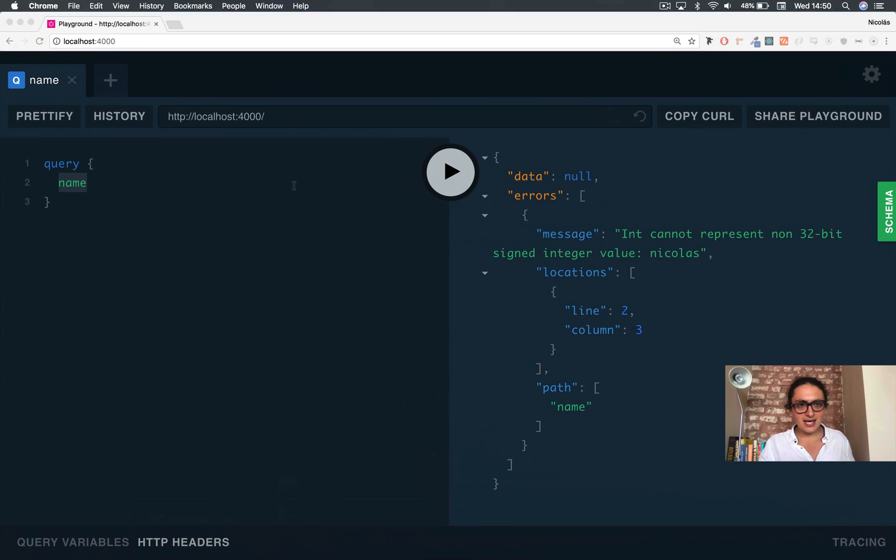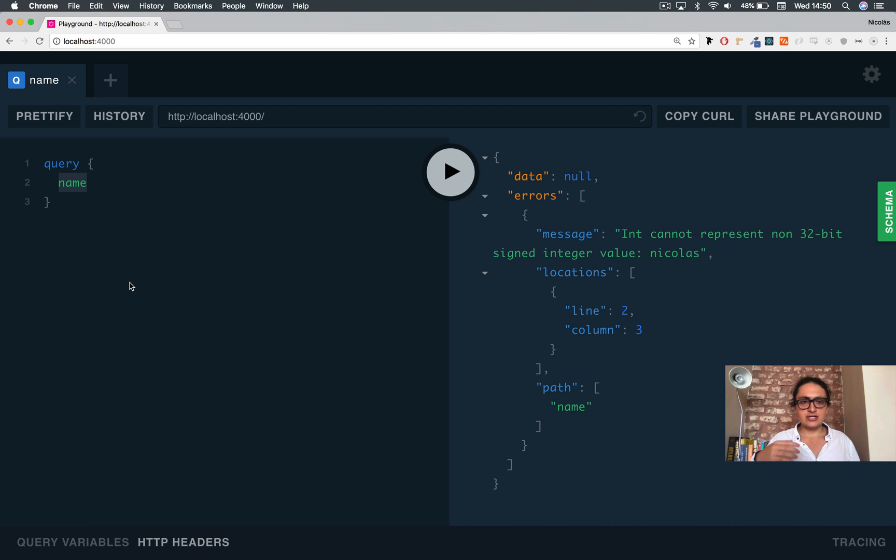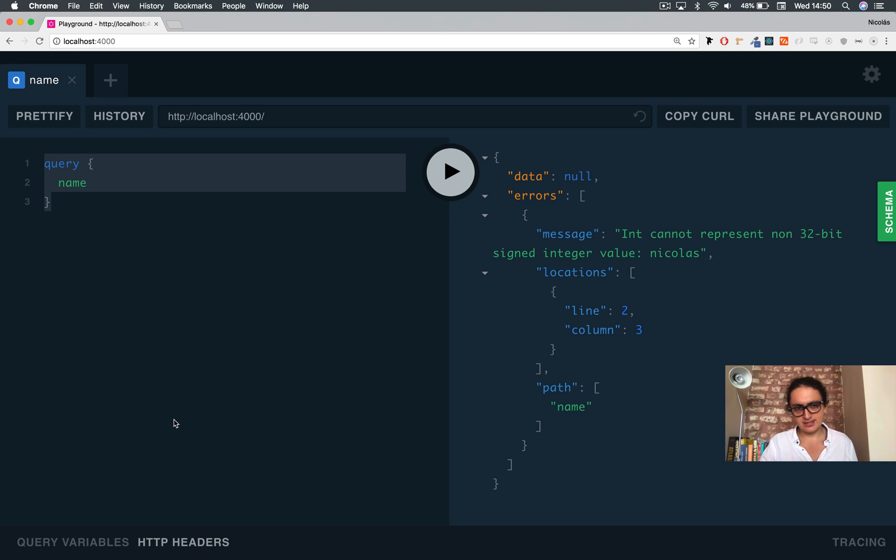Now you might be asking yourself, what the fuck is playground? Playground is something that GraphQL Yoga comes with. It just lets you test your database. That's it. That's all it does.